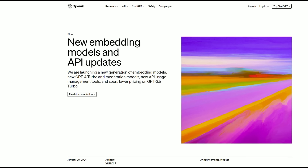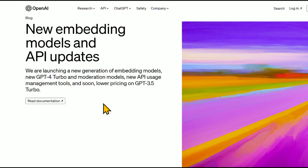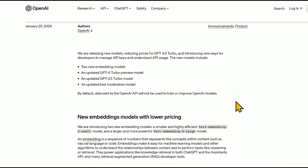There were just a few big announcements from OpenAI about ChatGPT and the API. They are launching a new generation of embedding models, new GPT-4 Turbo and moderation models, as well as new API usage management tools, and soon lower pricing on GPT-3.5 Turbo. There are some big fixes and improvements in this one.